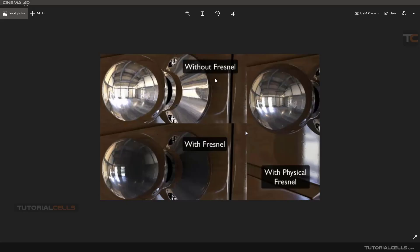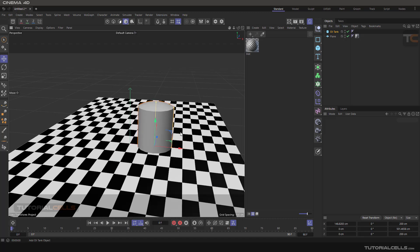Let's talk about Fresnel effect — I call it 'fernel', it's better. The Fresnel is the effect that creates a natural reflection on the object. For example, we have a reflection of this object where you can see the whole environment at the center of the object, but in nature, we have a reflection that is mostly around the edge. It's based on the angle of the camera.